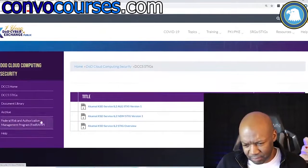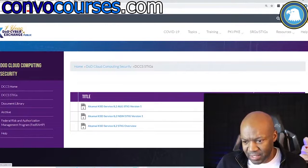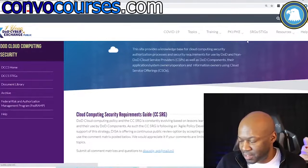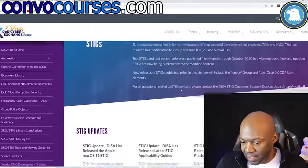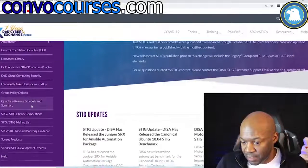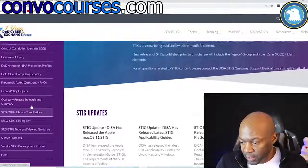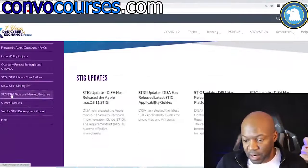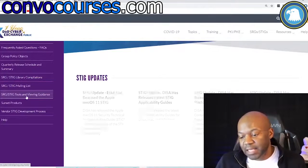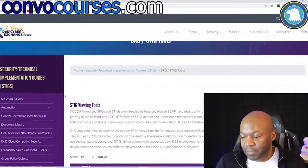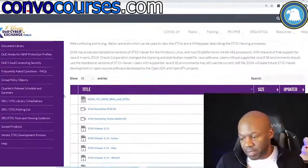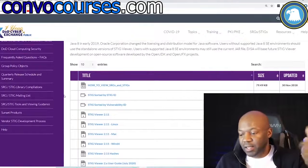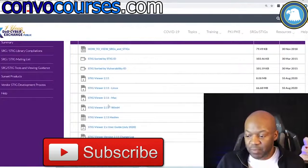Navigating to cyber.mil/stigs/stigs — they keep changing this site, which is annoying. Found it: SRG/STIG Tools. It's not very intuitive but they have a thorough guide on how to do everything. I'll give the Department of Defense credit — they're very thorough. It walks you through how to download it, how to use it, and what you should see.